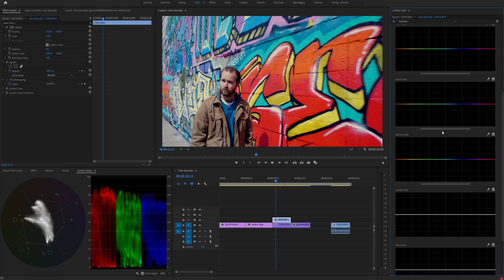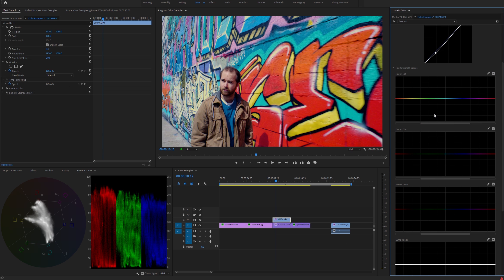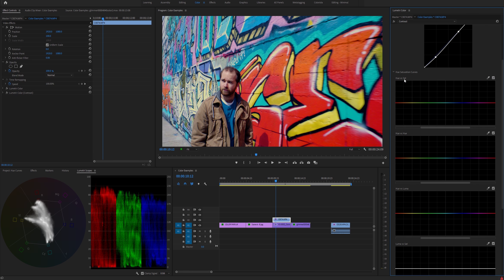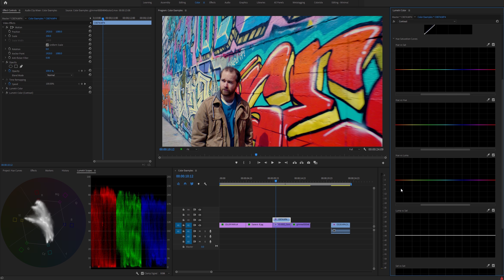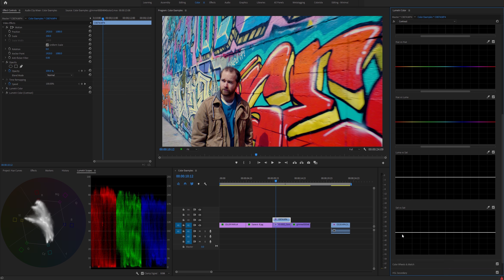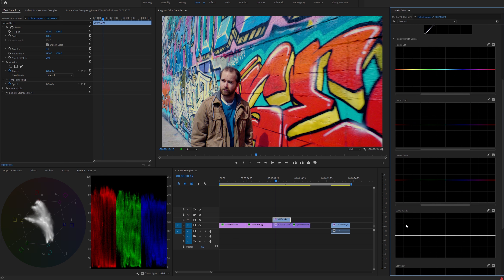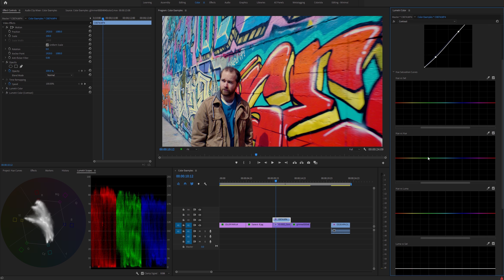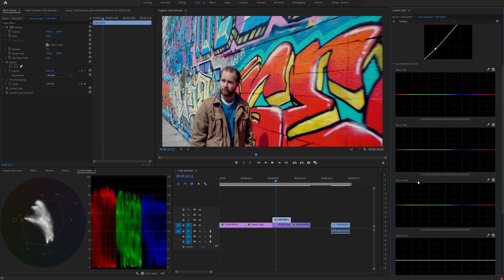So to start out with, you get five new curves: hue versus saturation, hue versus hue, hue versus luma or luminance, luma versus saturation, and saturation versus saturation. I'm going to show you quickly what all of those do.